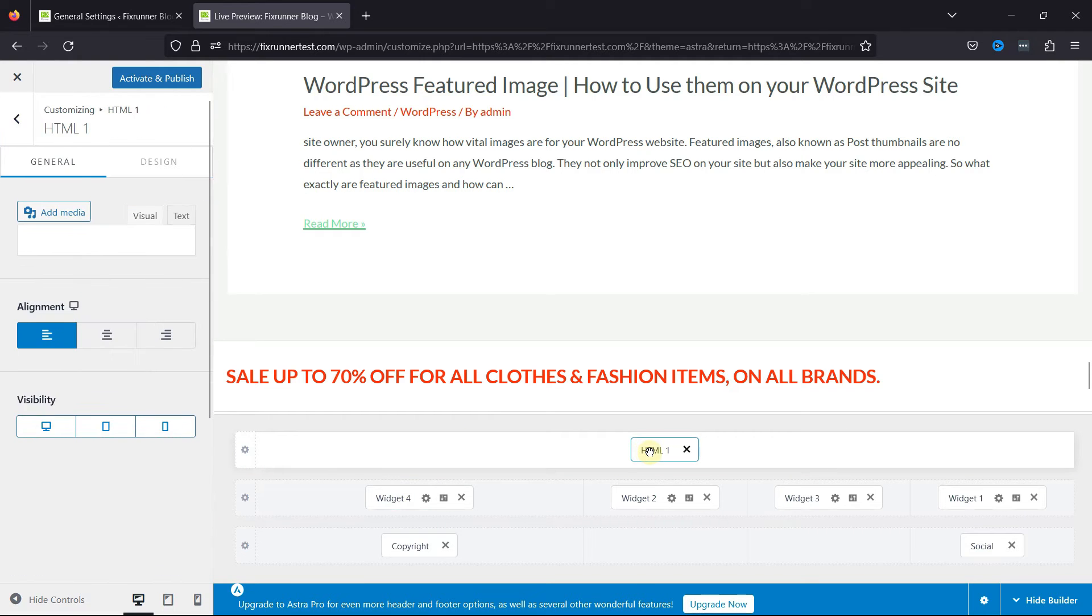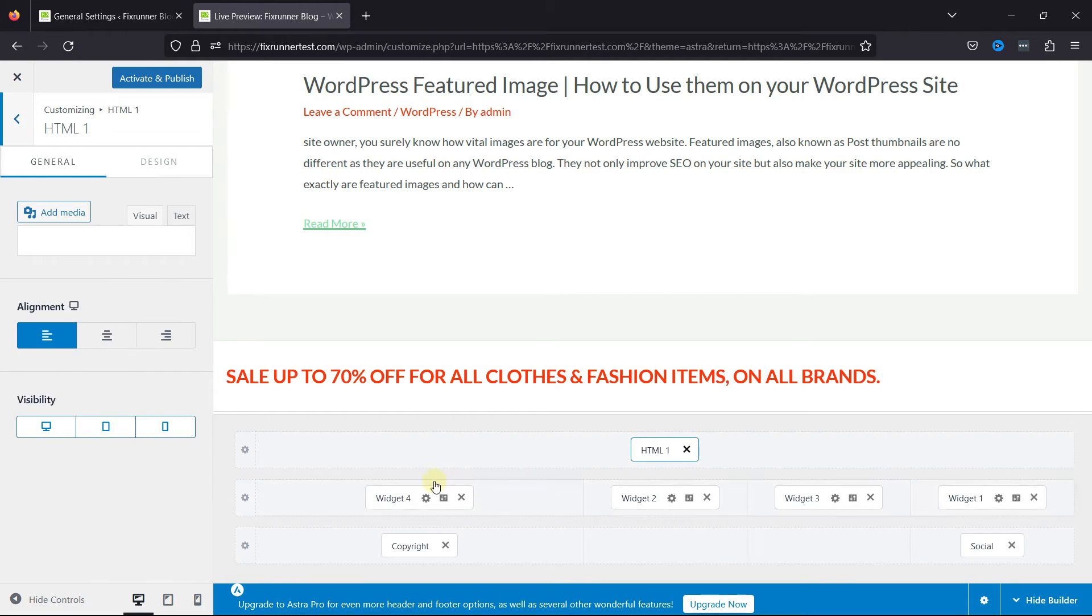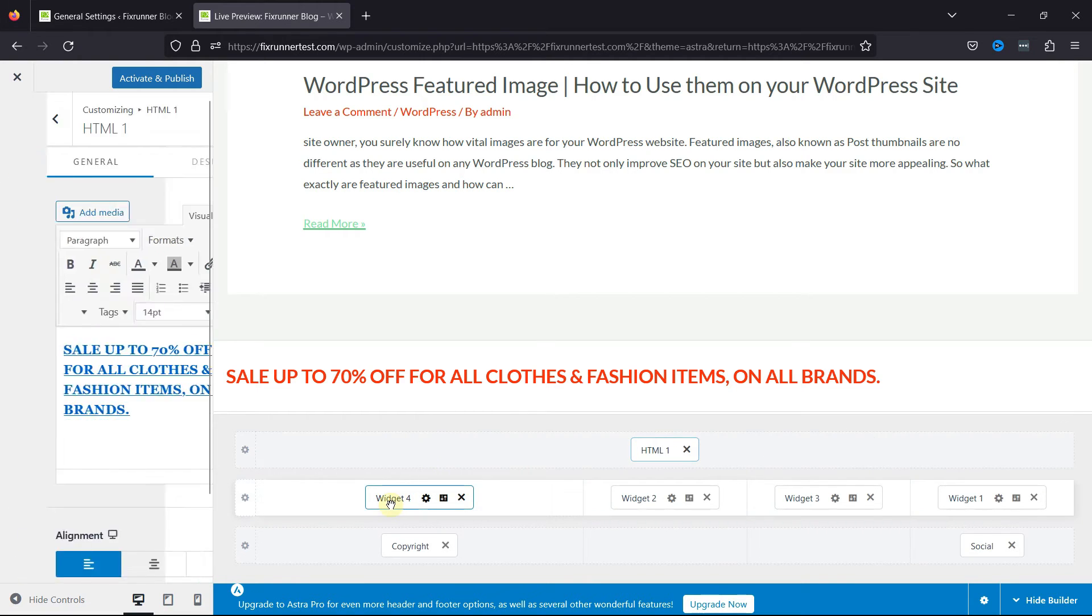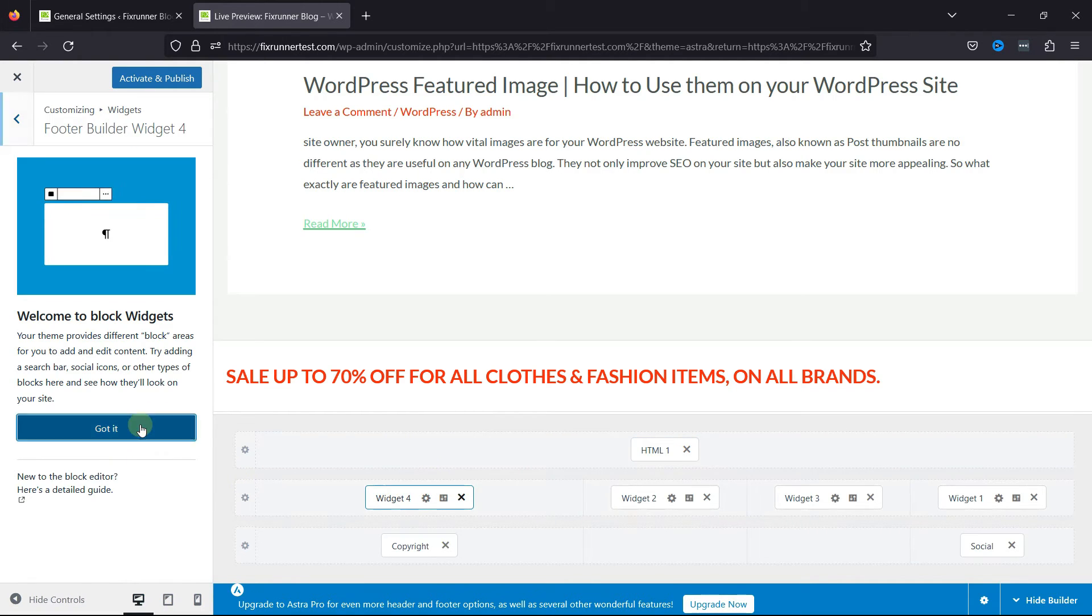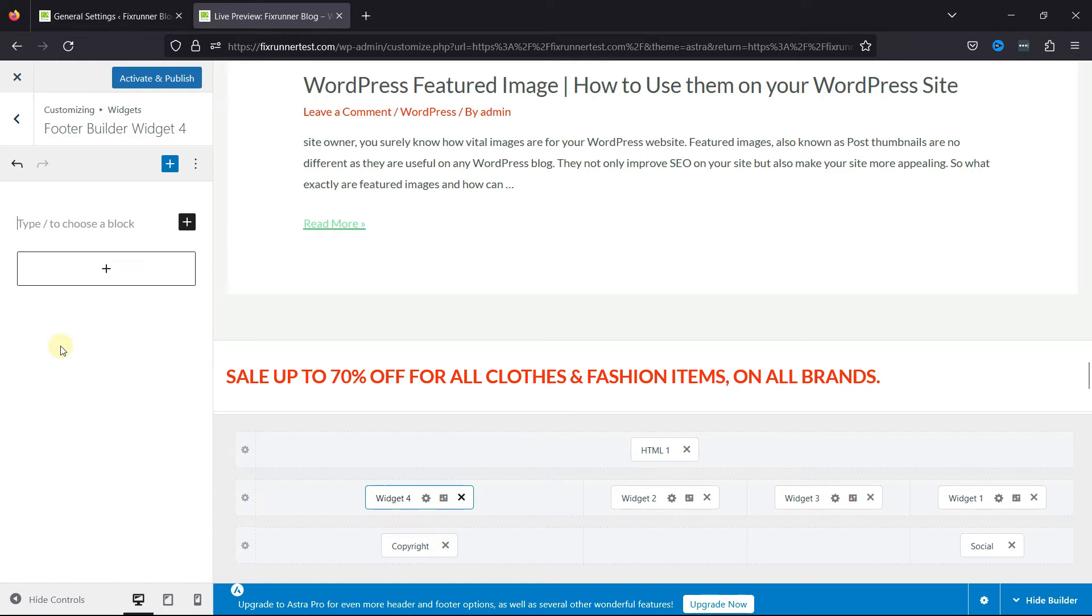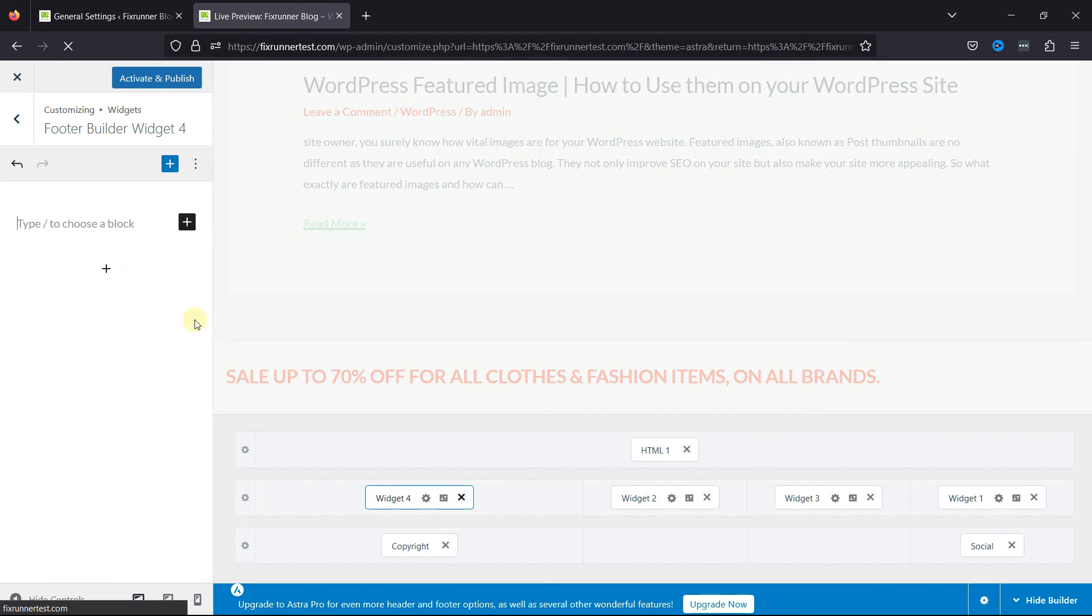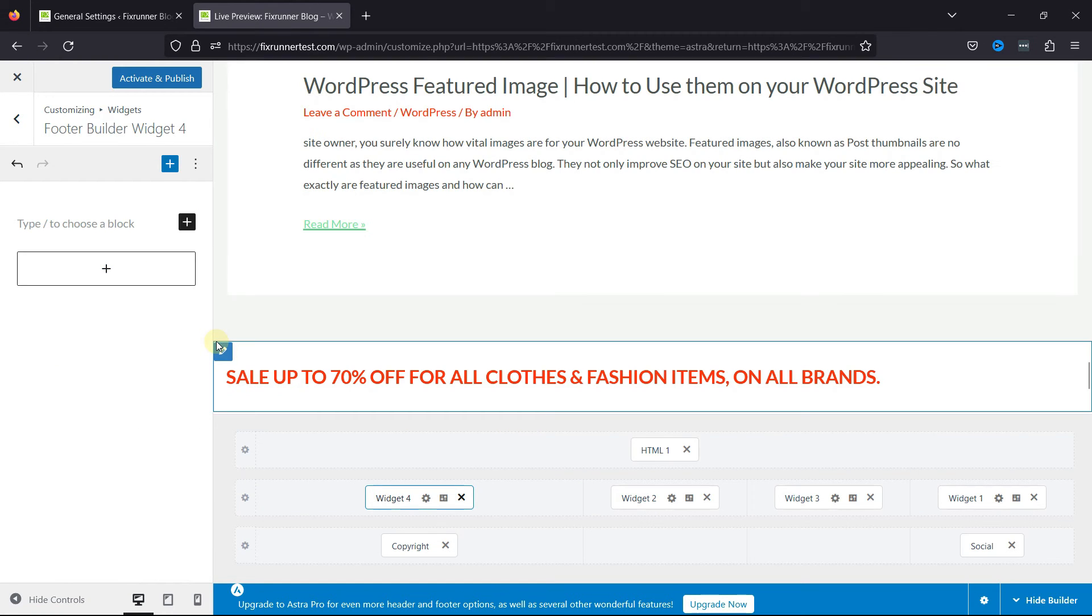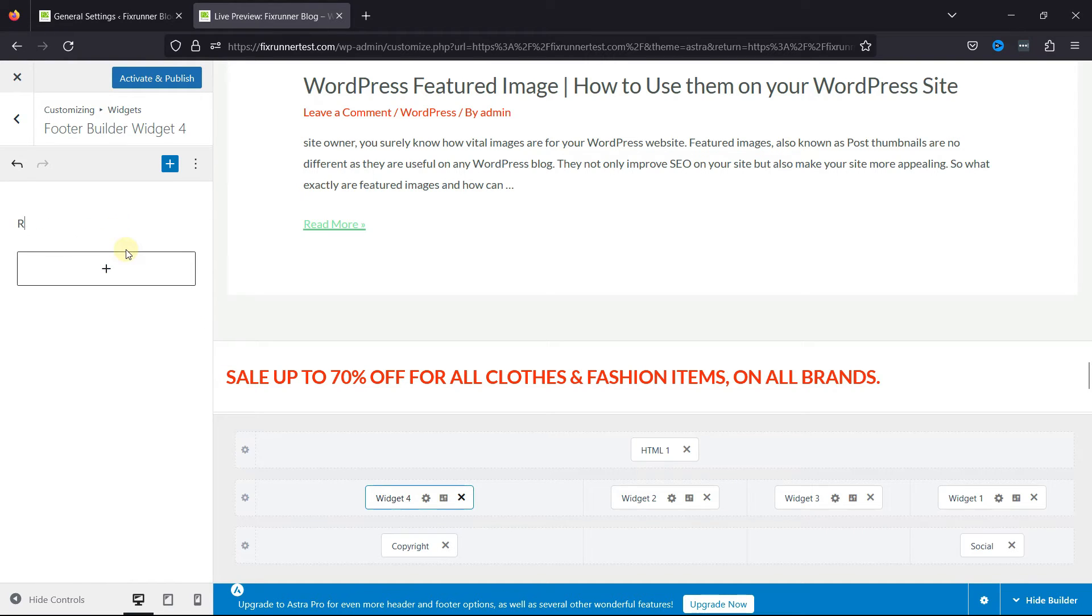To add widgets, click on it. From here, select the block. And then let's select a paragraph block. And now you can type the text over here. For example, Register Now.